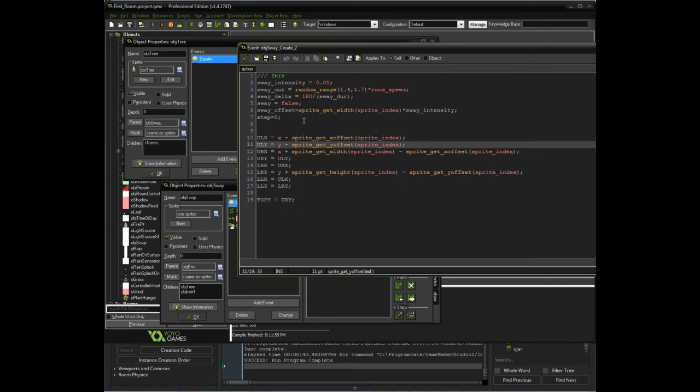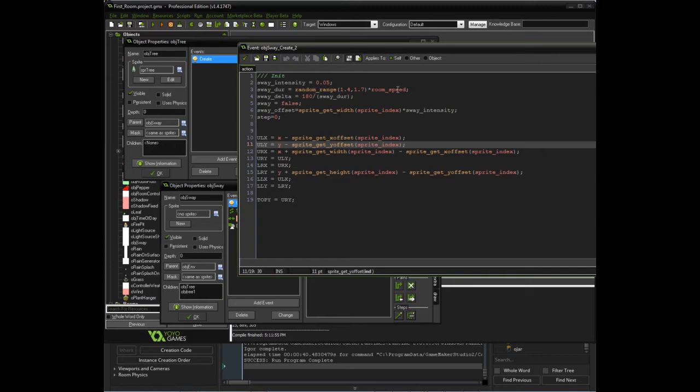But as far as the swing, what we're doing is we're going to create an intensity, like how far we're going to move our points. Our duration is going to be how long we have the sway event occur. And then the sway delta—so we're going to use the sine function.